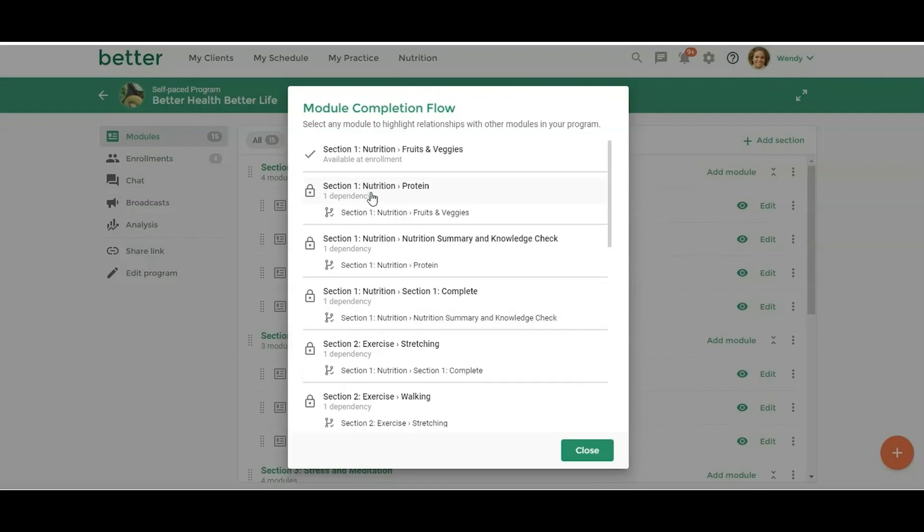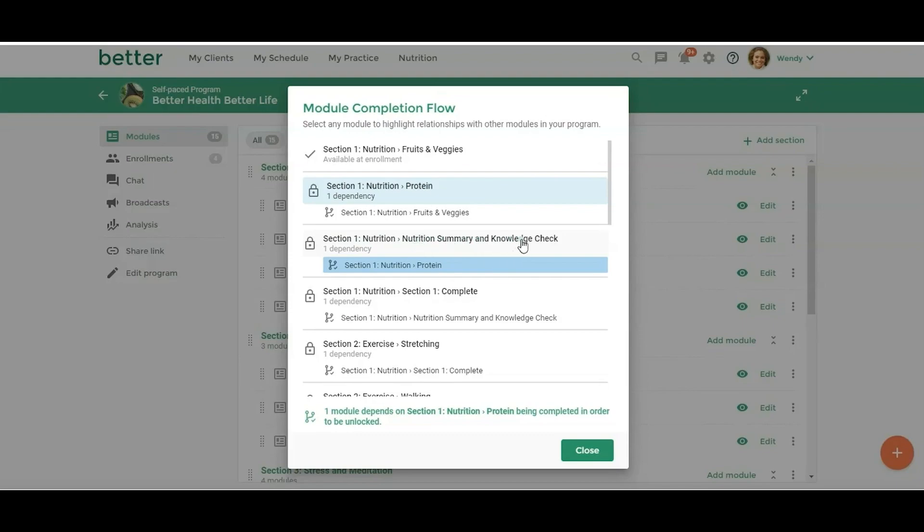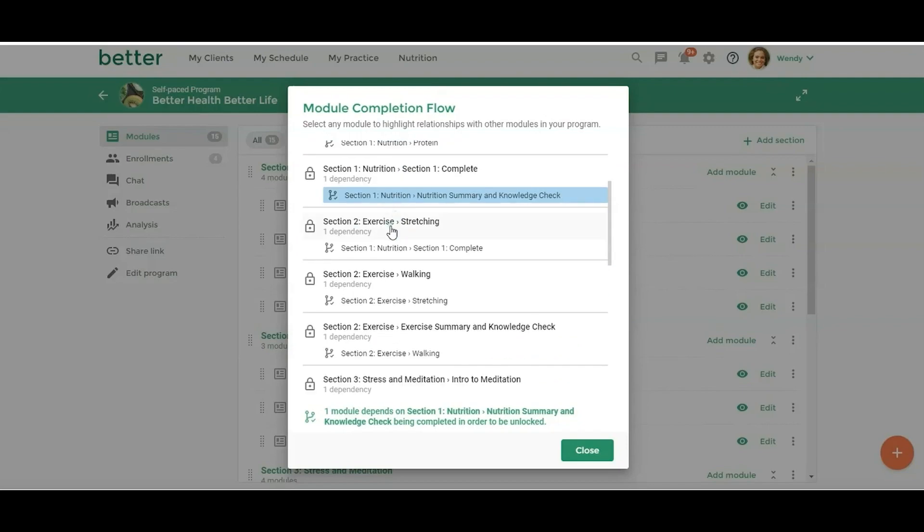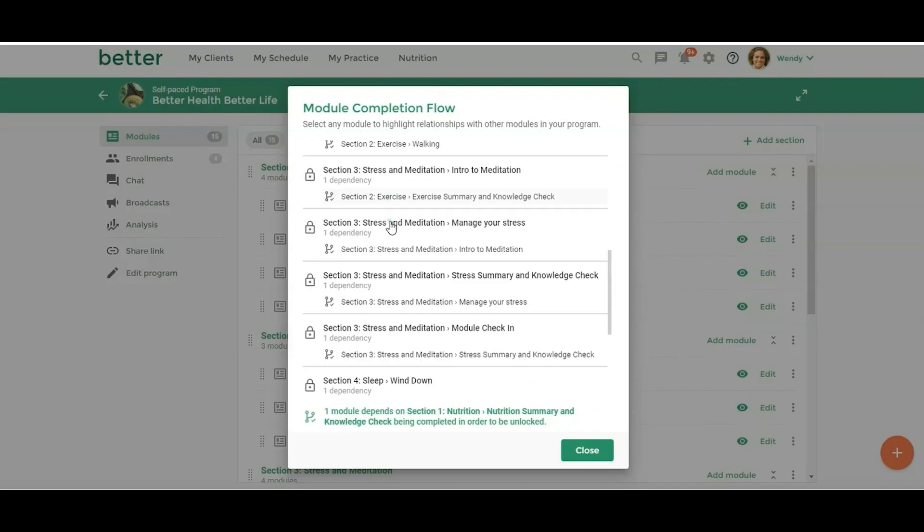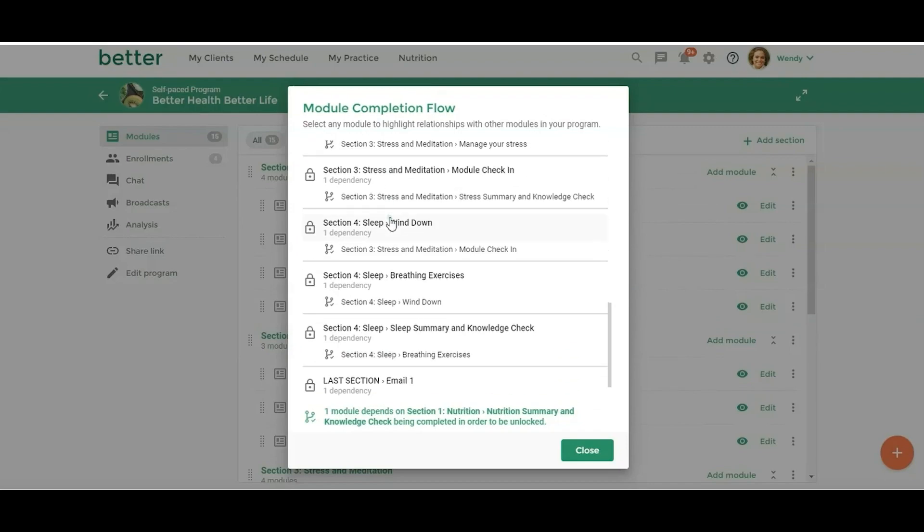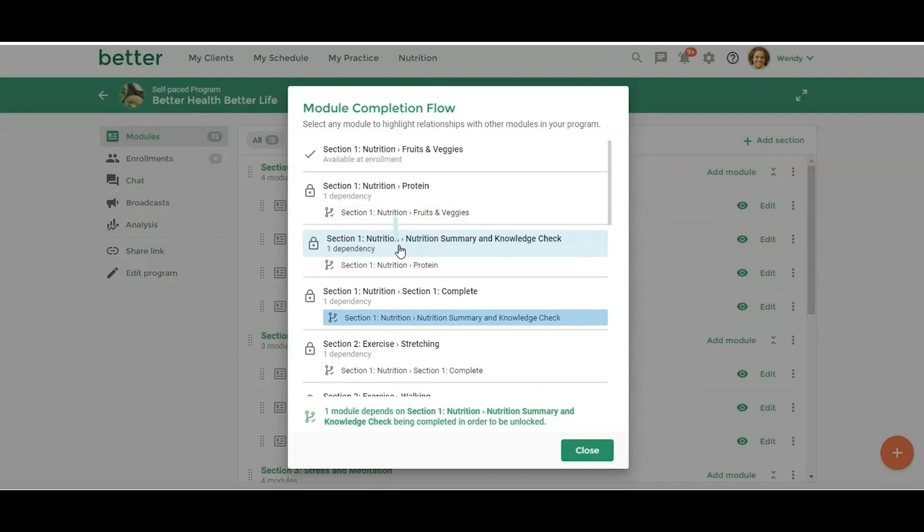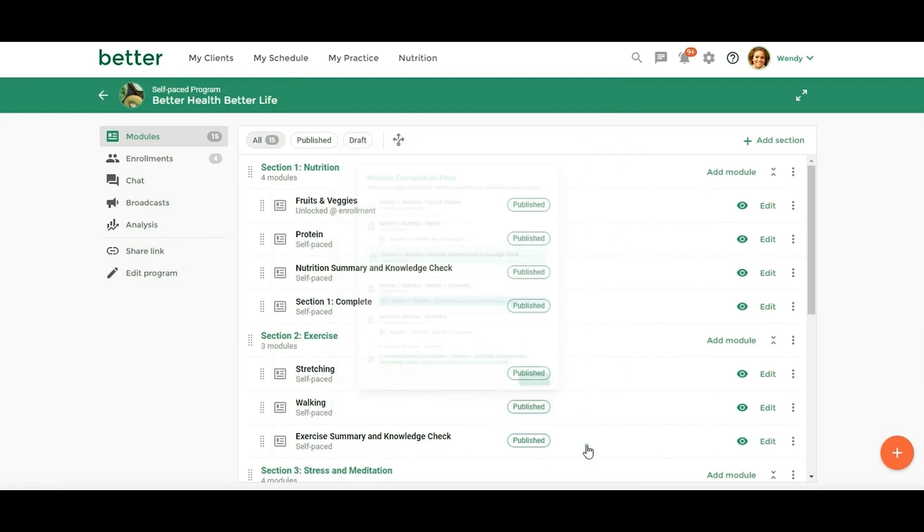So if I click on this module, for this nutrition summary and knowledge check, they would have had to complete this module. If I click on this one, they need to complete this module before they can go to this one. So you may end up having where they need to complete three or four modules to get to another module. So you'd be able to see kind of the flow and the journey that your clients are going to be going on. If you want to make any changes to that, you can do that. But this just gives you a nice visual to see how participants are going to flow through your self-paced program.